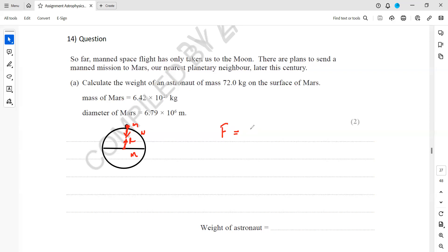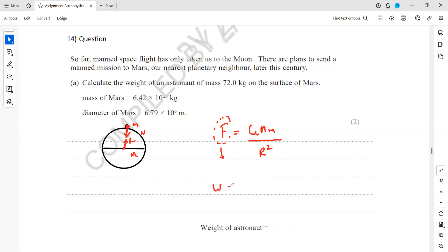So we have F equals G times the mass of Mars times the mass of the astronaut divided by r squared, where this F is actually equal to weight. The diameter is given, so we just need to halve it to work out the radius.